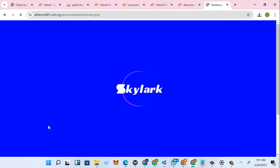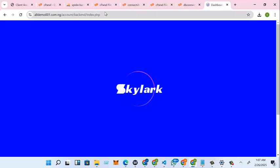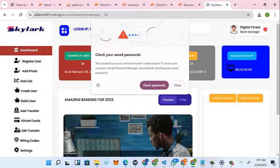So I just got my, I just logged into my admin page right now. As you can see, it's account slash backend slash index.php.